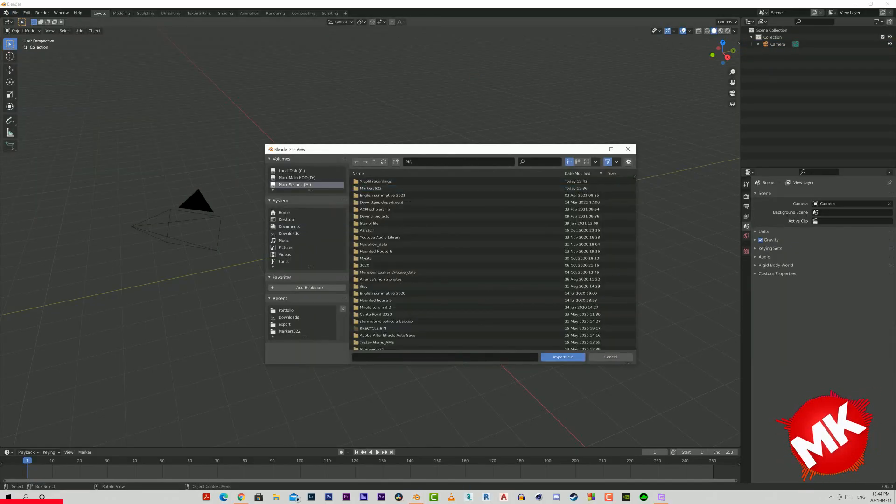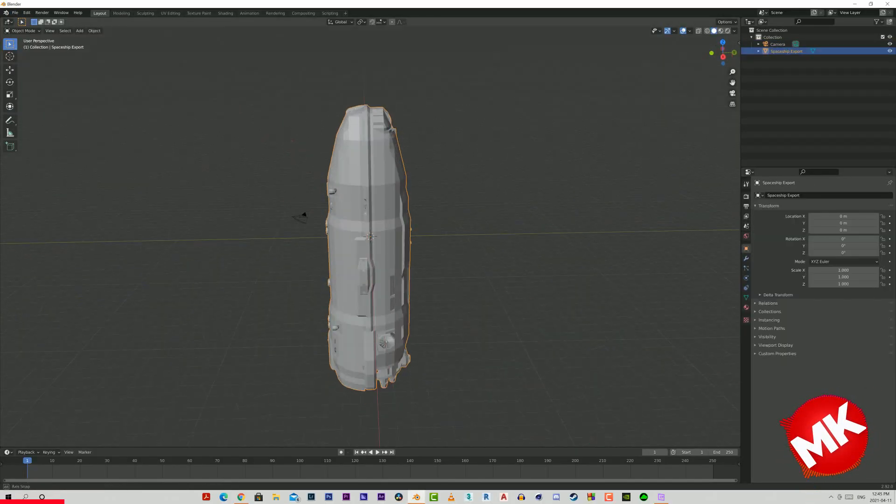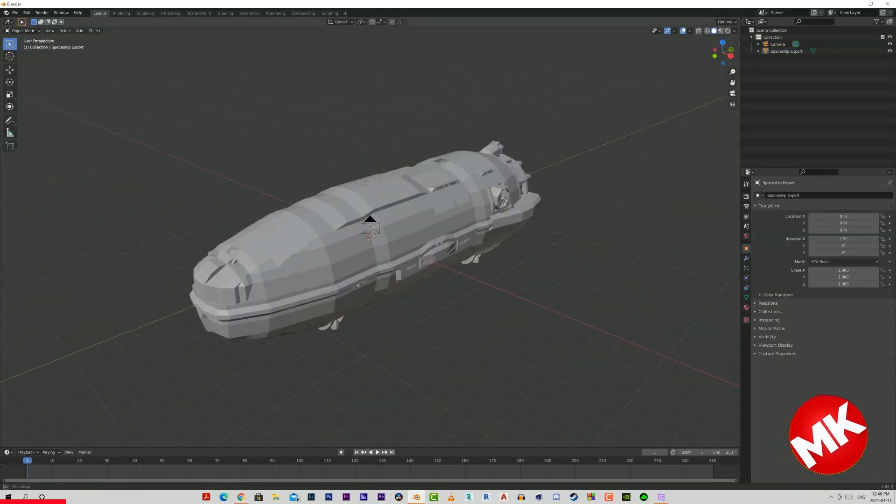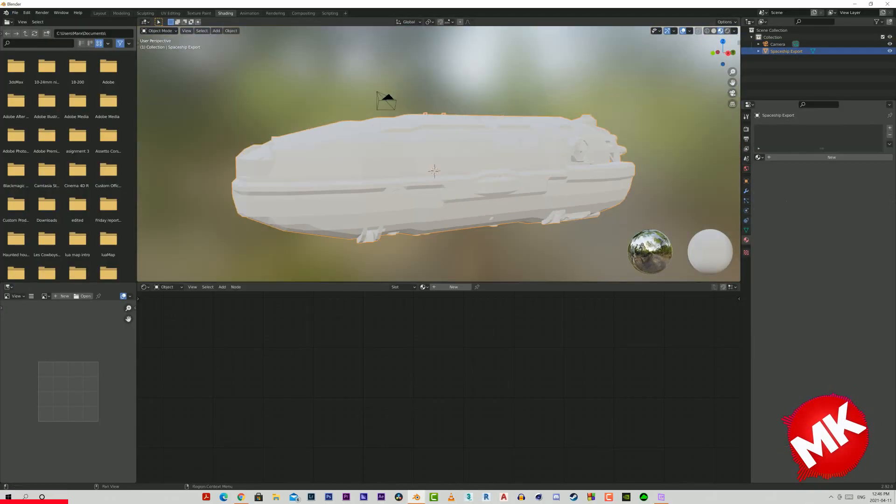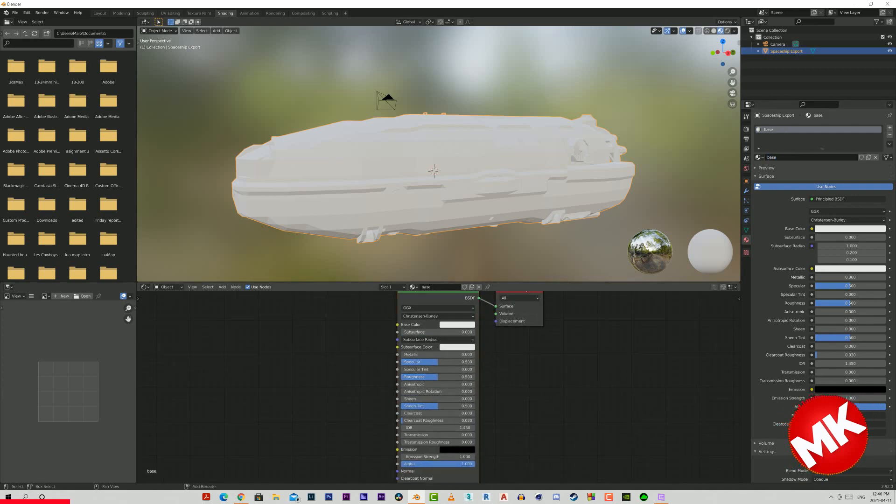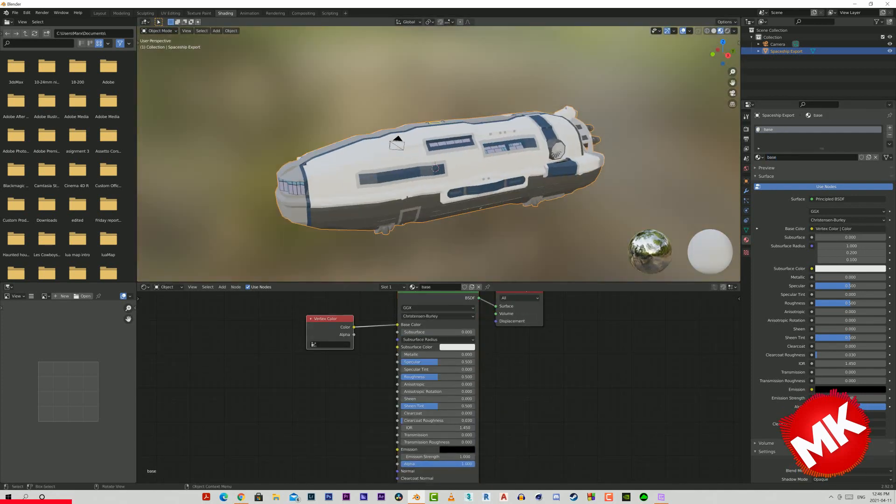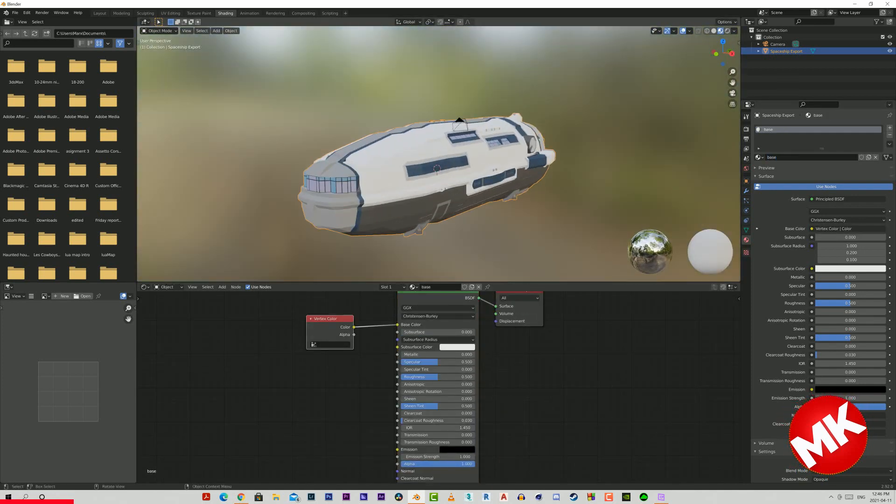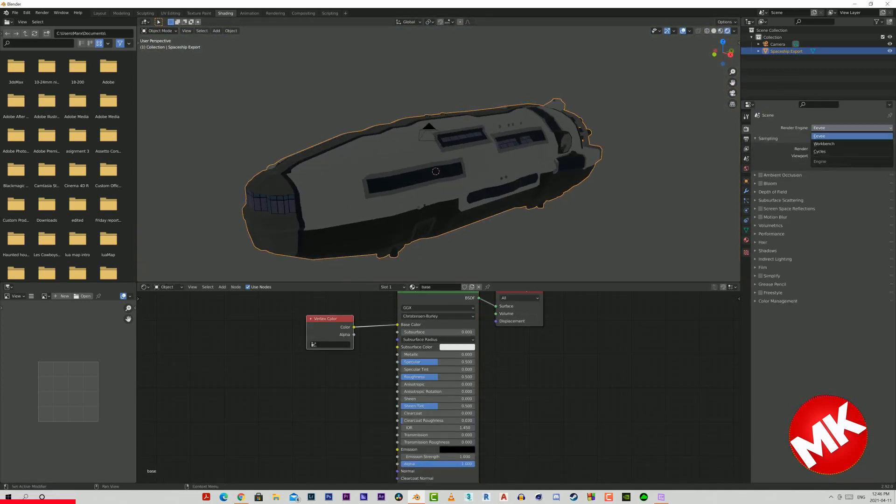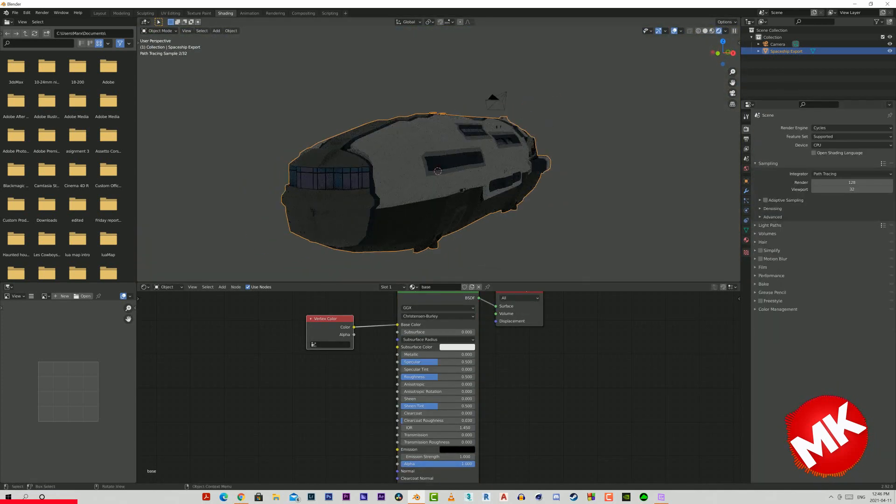I'm going to open up Blender and after a few minutes of refusing to work it's finally going to load in the Oregon spaceship, that's what it's called by the way. Great, let's start with the shading.